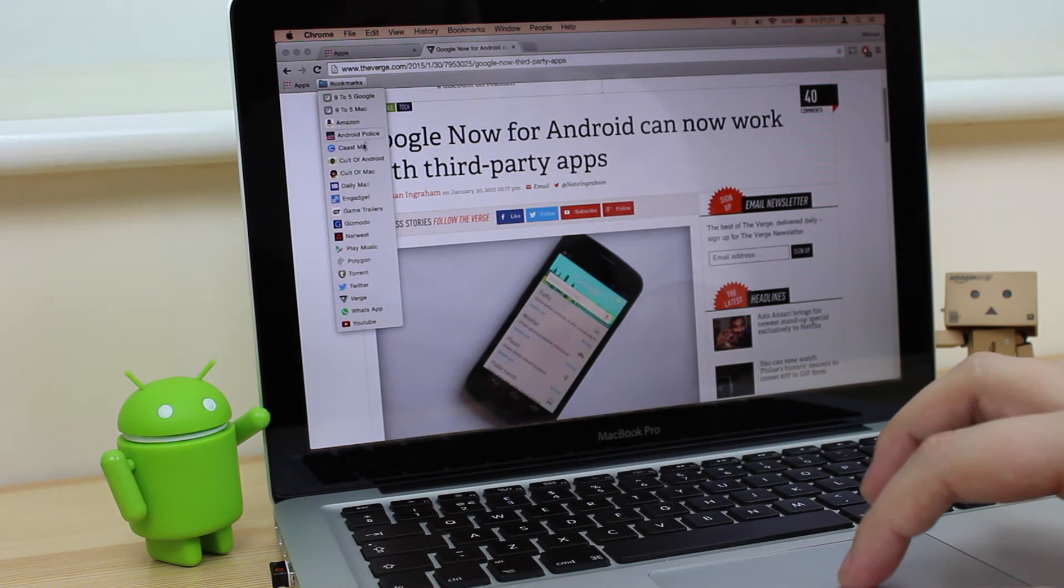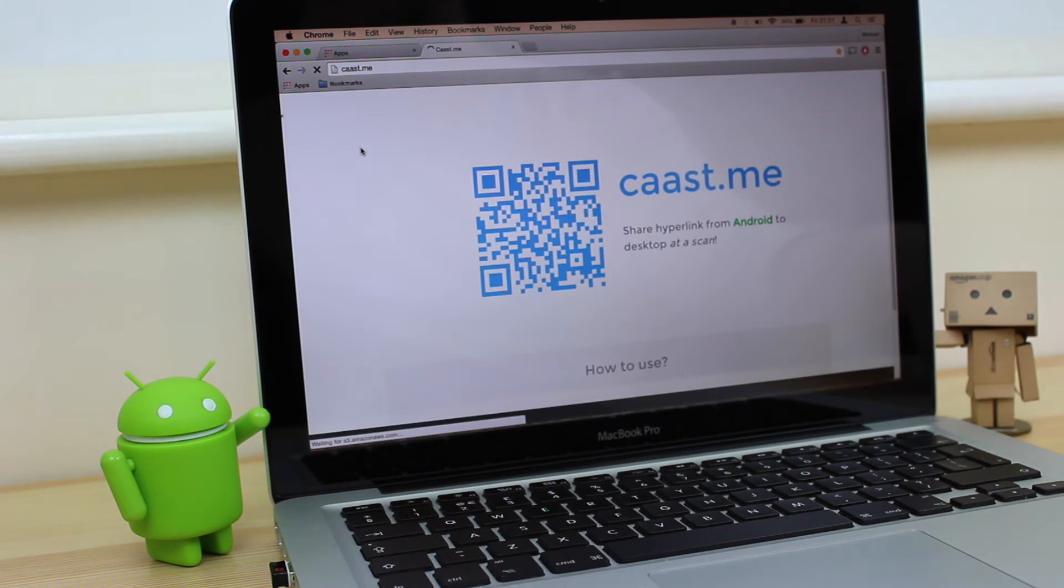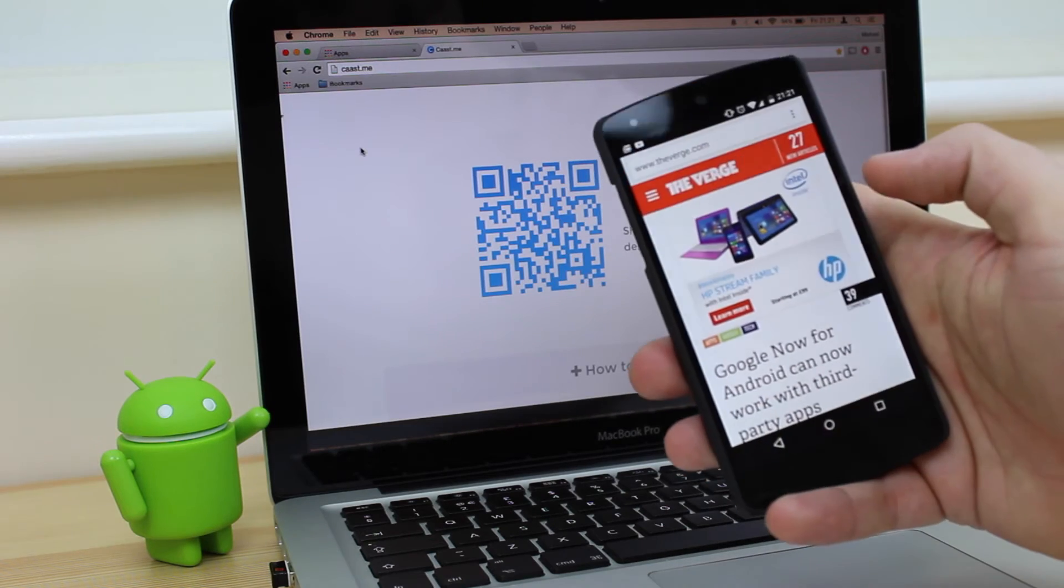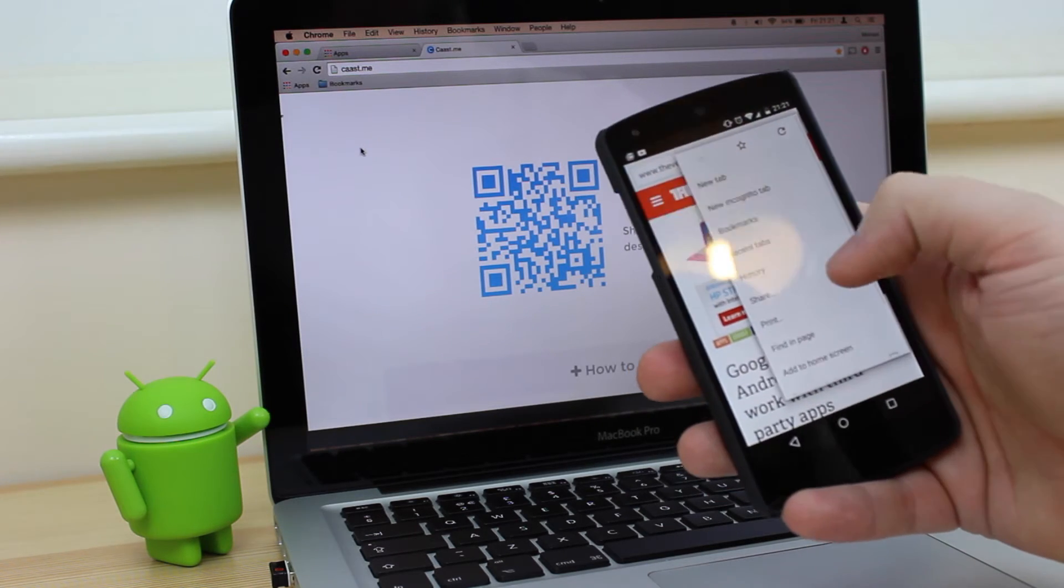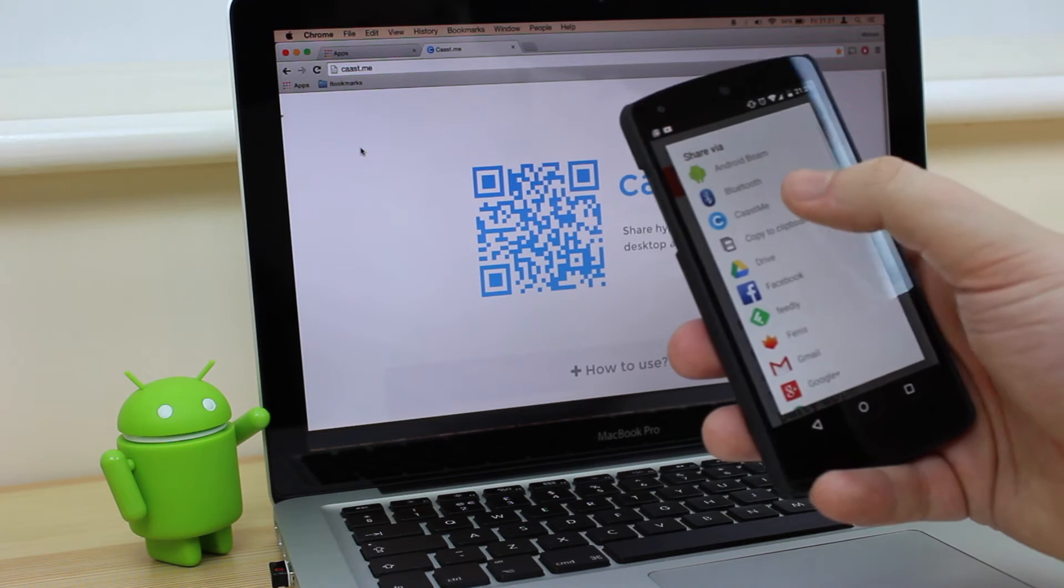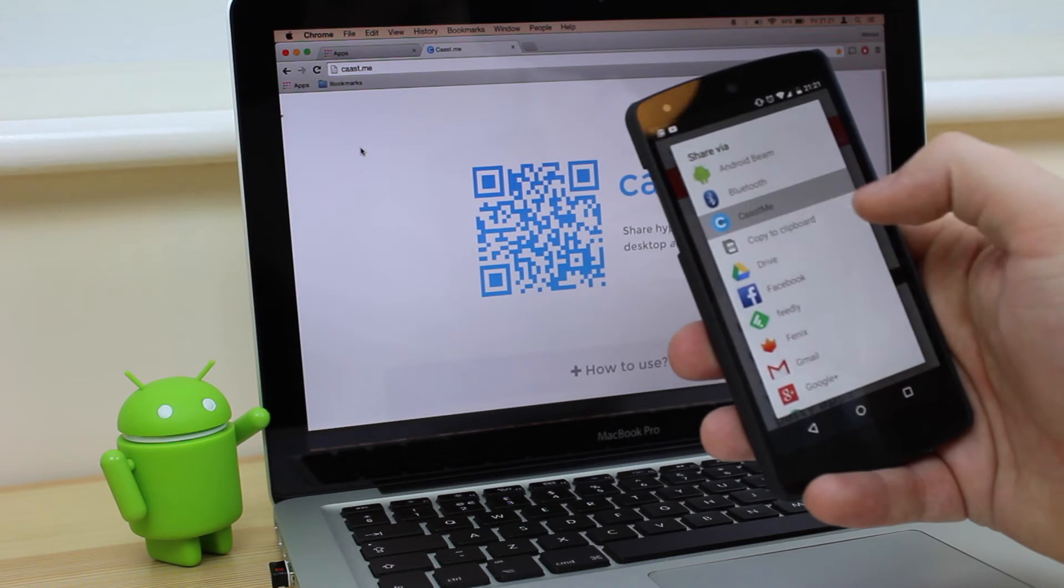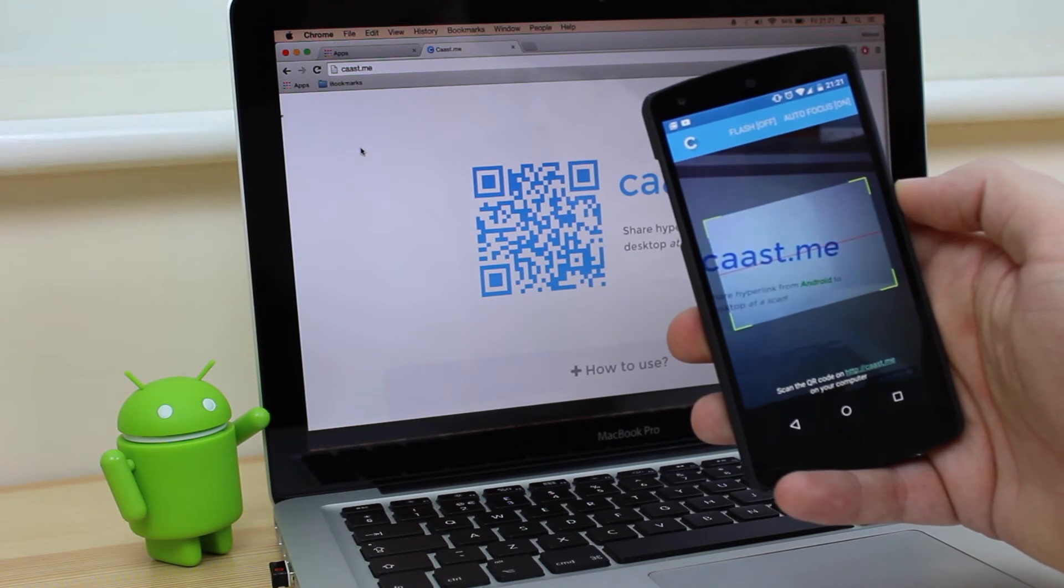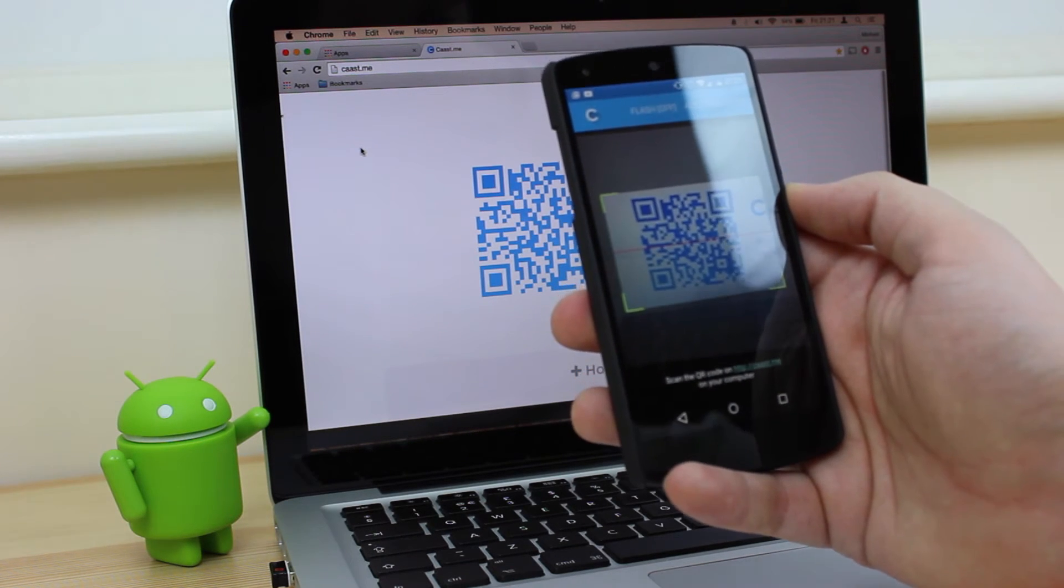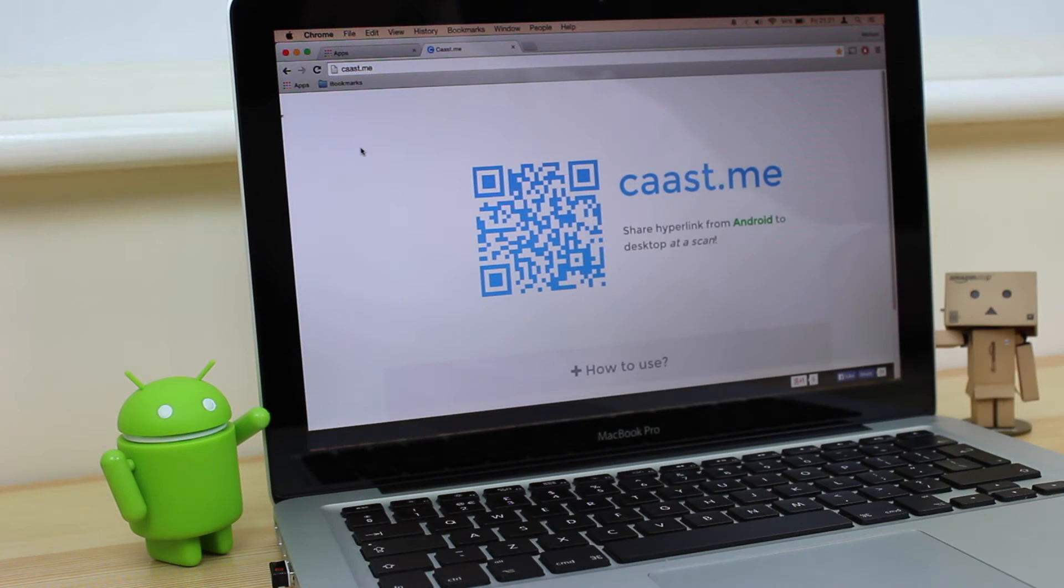The website pretty much does the rest. Once you're on the page, all you need to do is go onto your device, go onto your share options, and once you've done that, it's going to bring up a QR scanner.